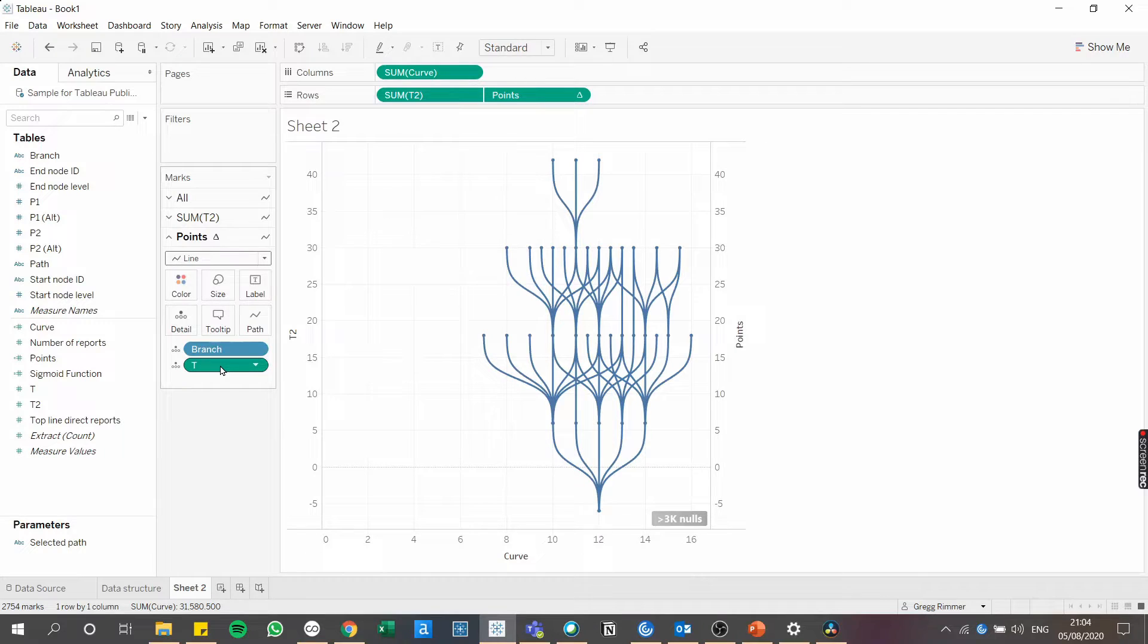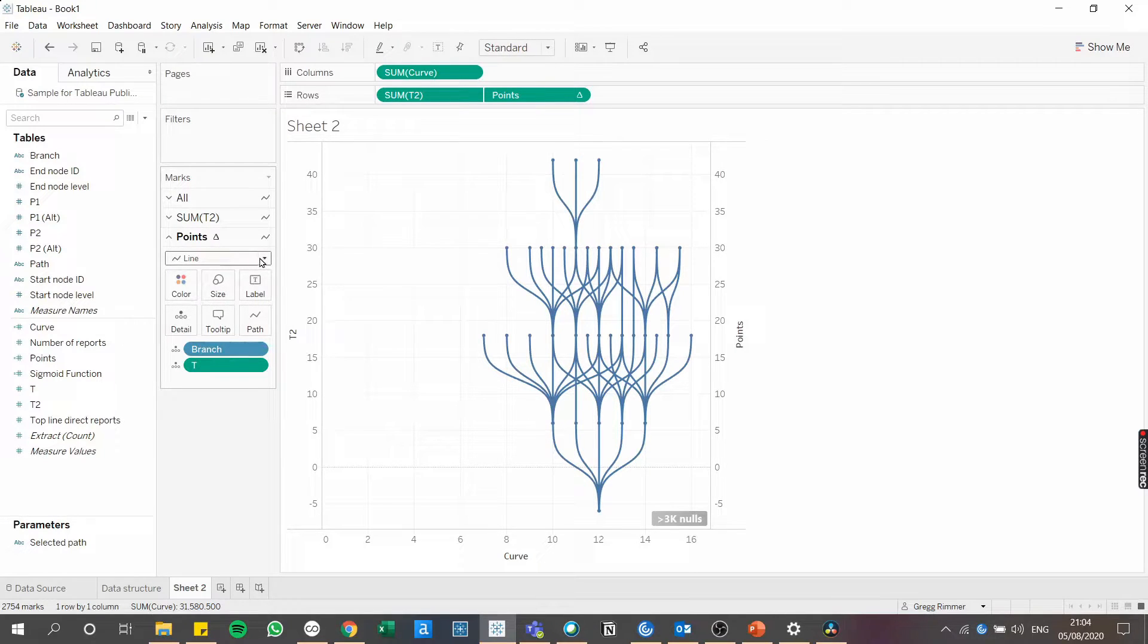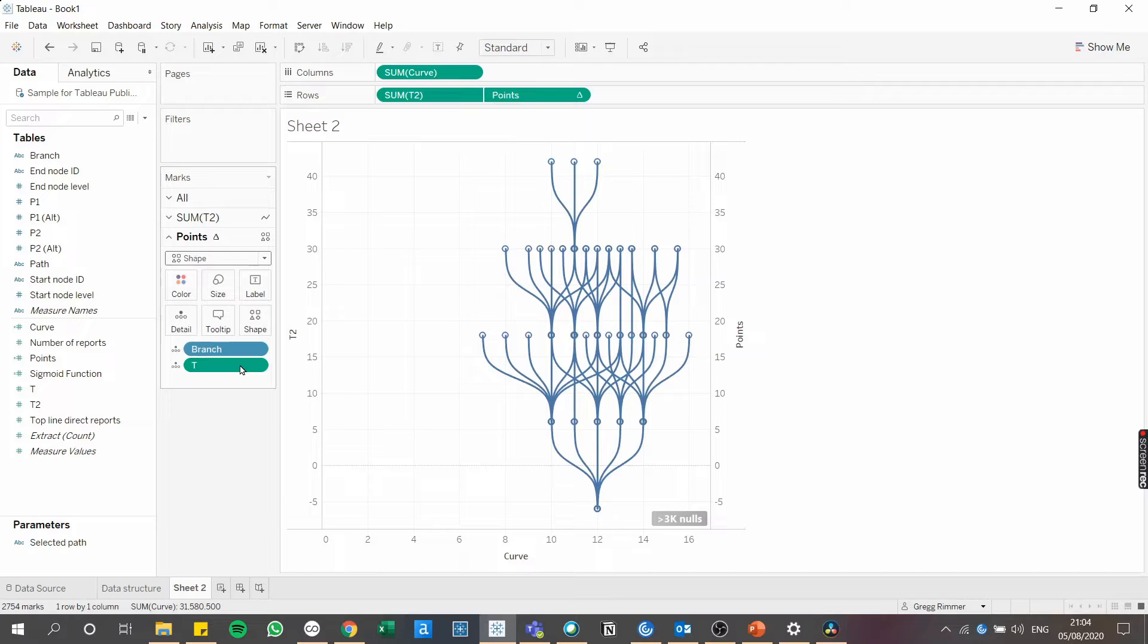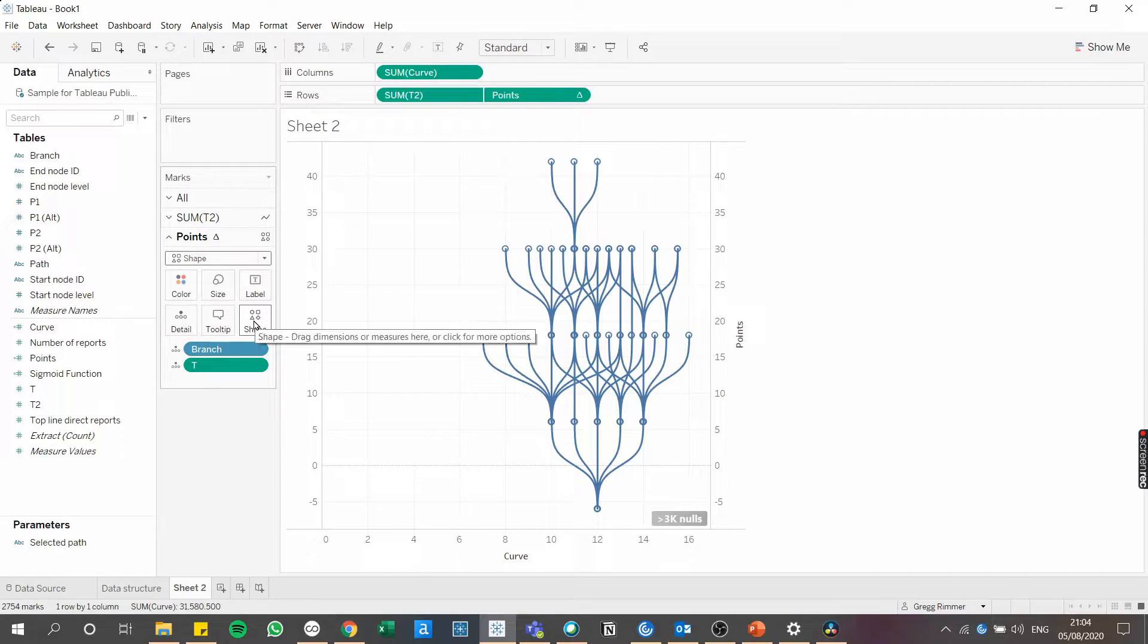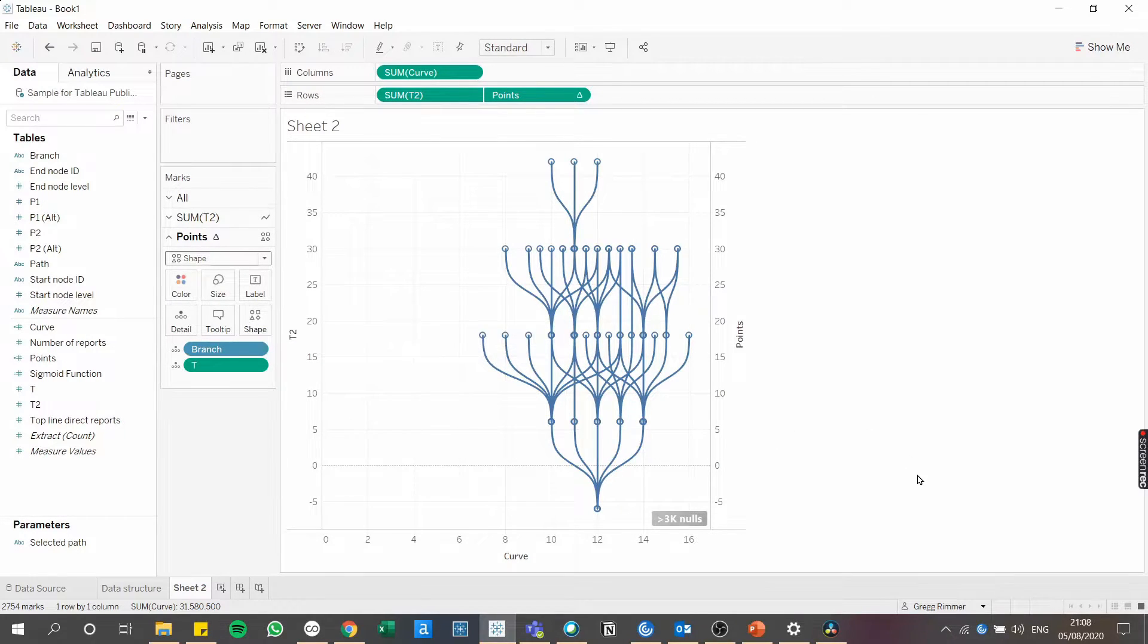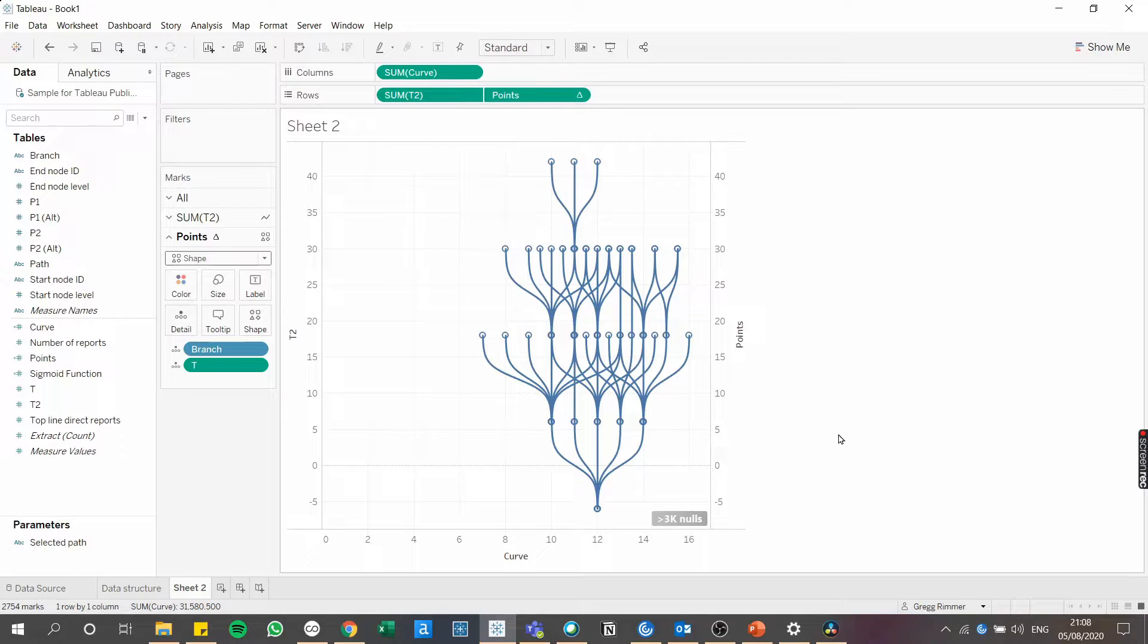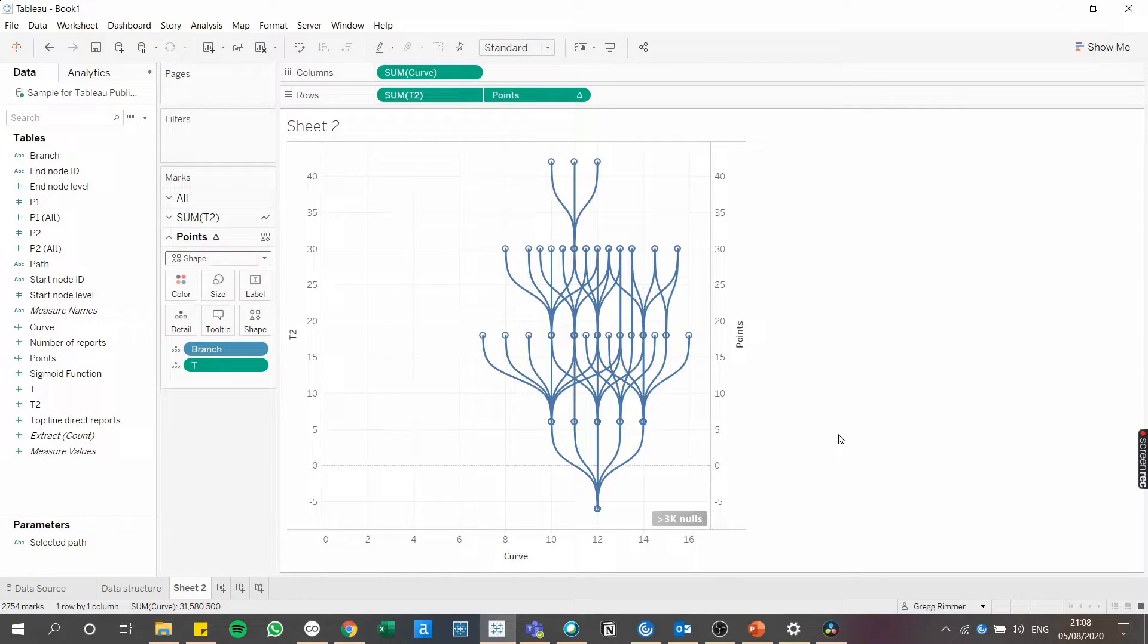Now finally, from a formatting perspective, we can change the chart type to a shape. This way you'll be able to change the shape of those points. So already you can see the org chart coming to life. Now we're at this stage, I think we can start to clean up a little bit before we start to add the drill down functionality.